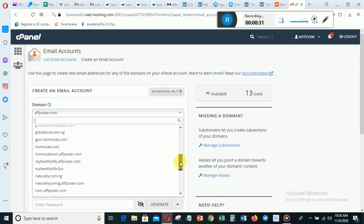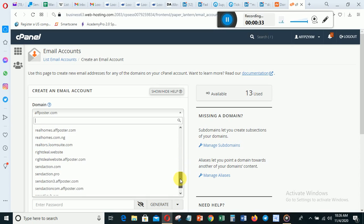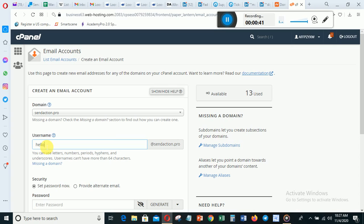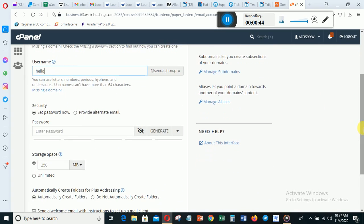I'm going to use sendproduct.com. So I want to use hello@sendproduct.bro. That will be my email, so it's going to be a professional email. So I'll choose my password.